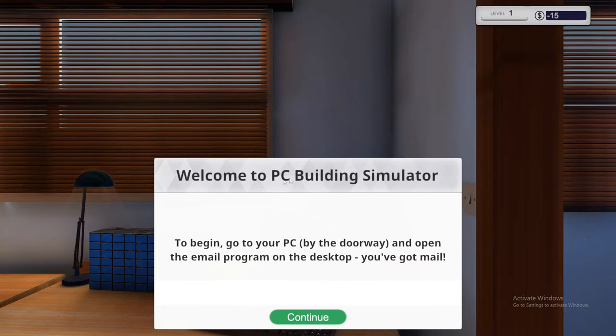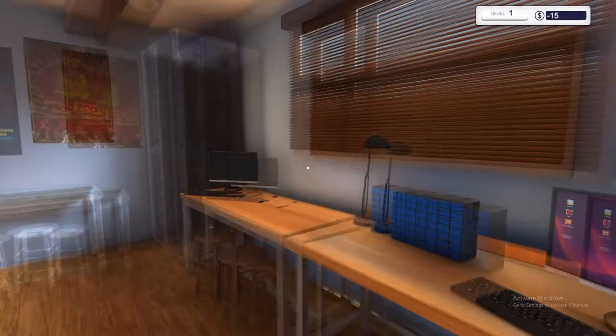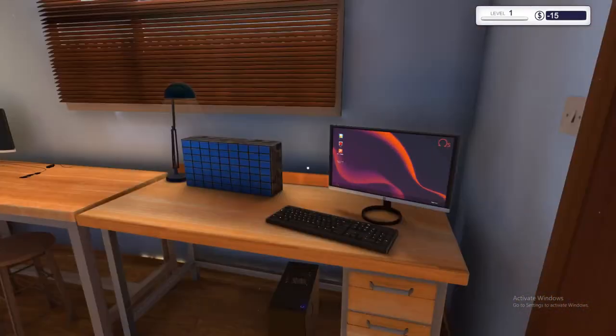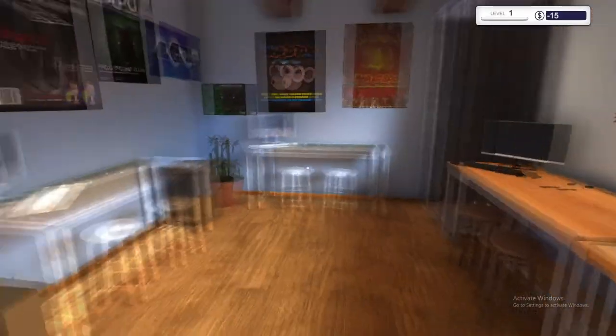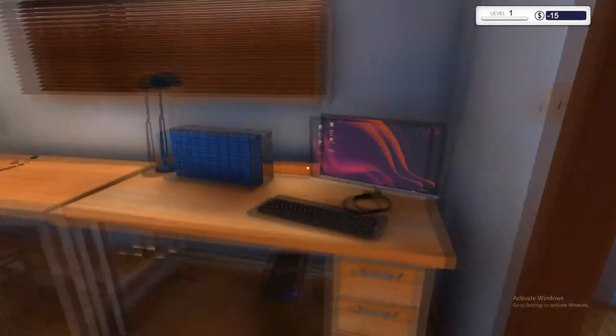So at the moment you click on your new campaign game or your new game, come up with this little welcome message saying, welcome to PC Building Simulator. To begin, go to your PC by the doorway and open the email program on the desktop, you've got mail. So we'll go ahead and do that in just a second, but right now I'm just going to give you a little tour of the workshop.